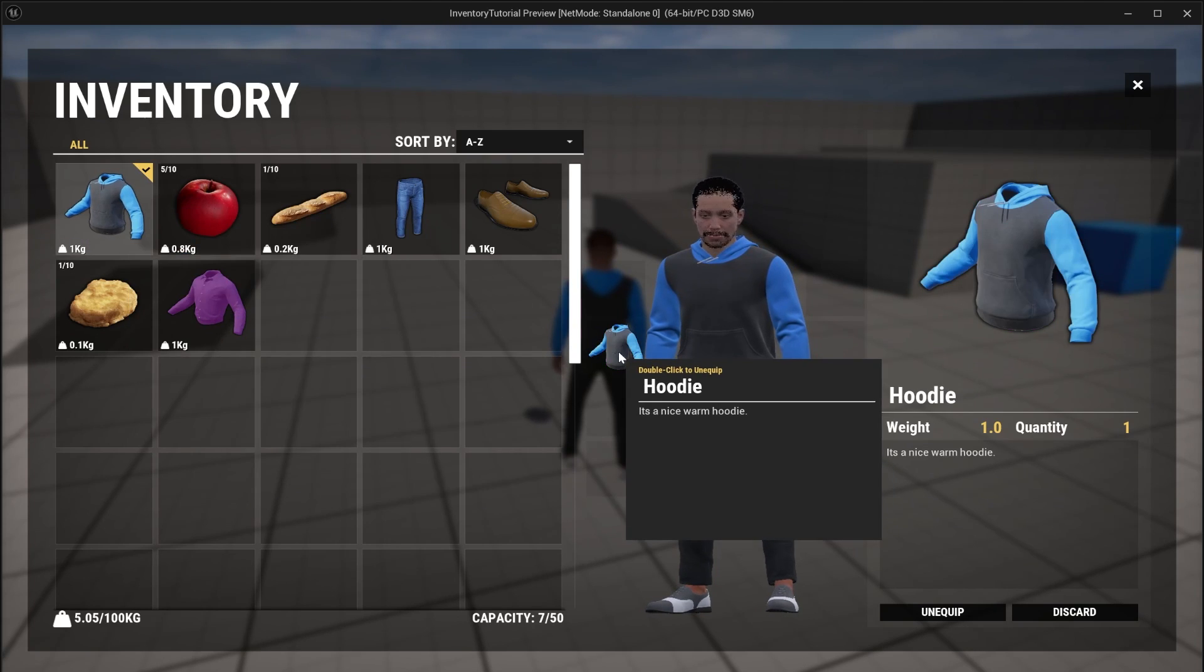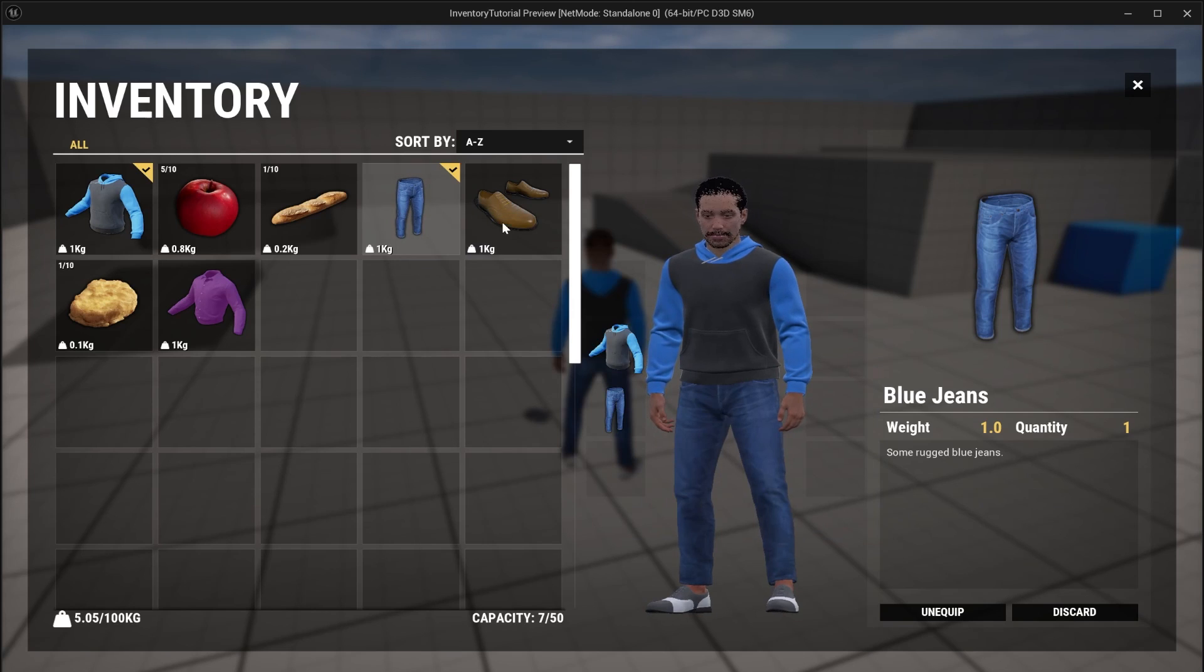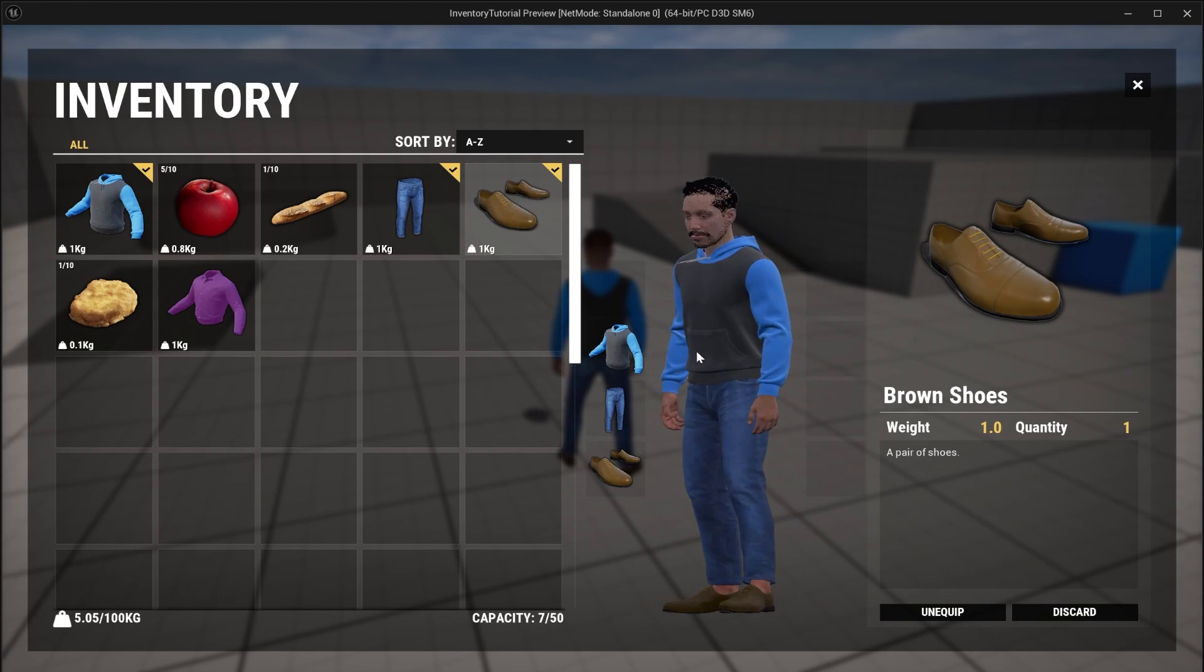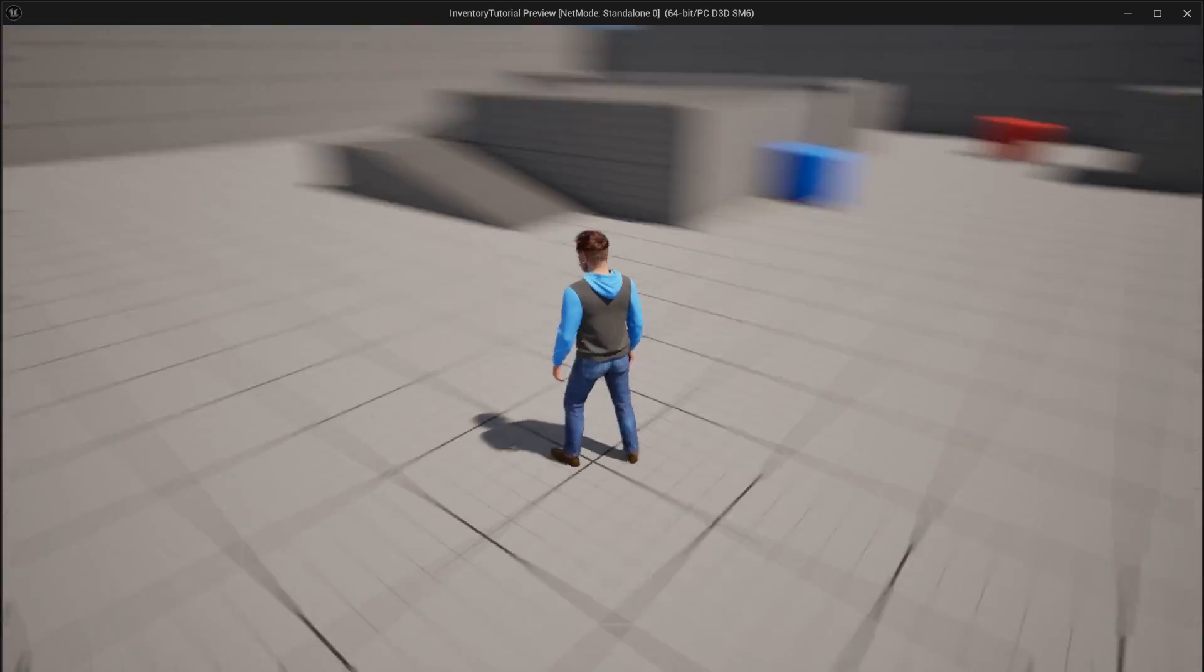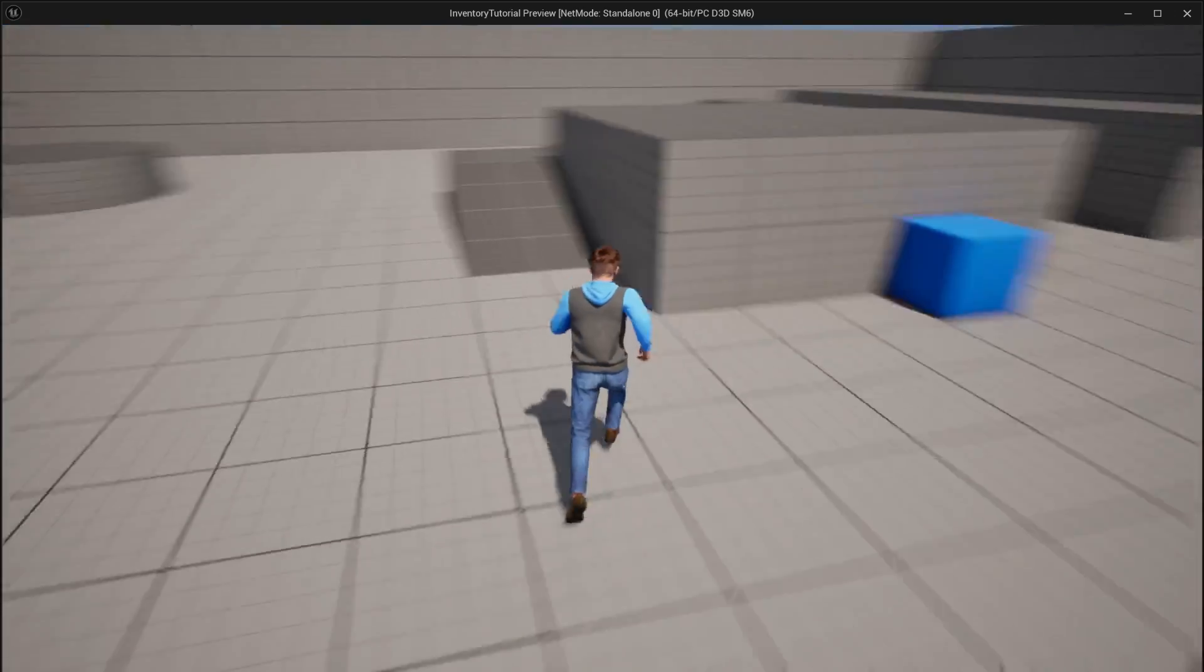Right. So the equipment component tracks all these slots for you. So you don't have to. And there you go. You can see we've already got a really nice little inventory system going. How cool is that guys?